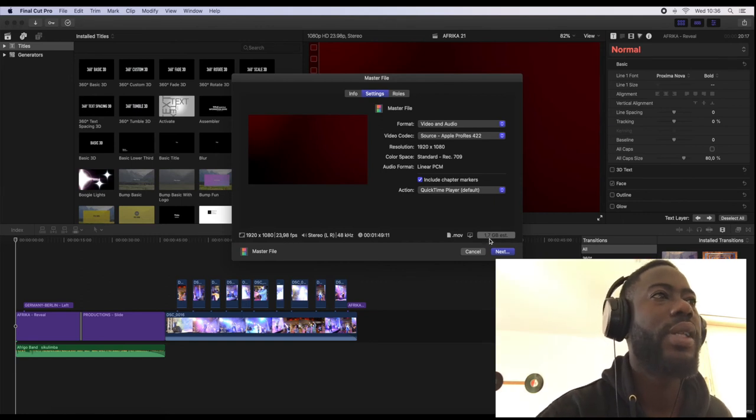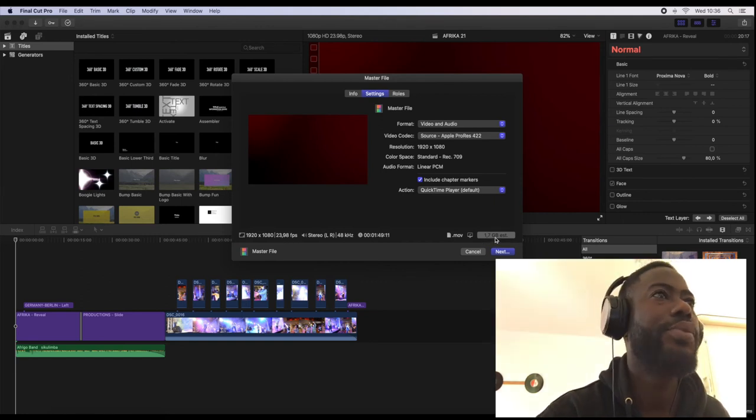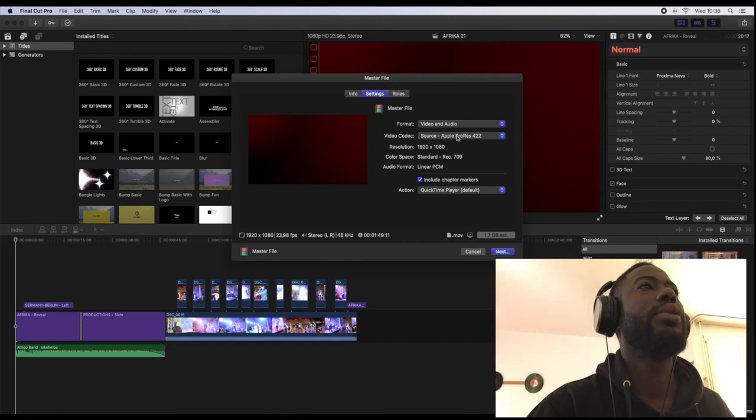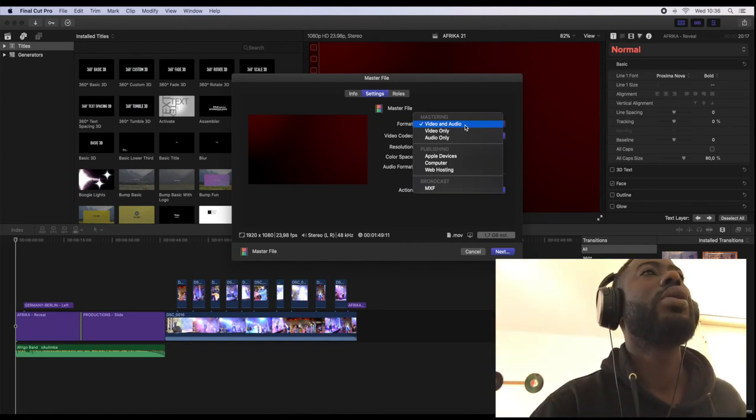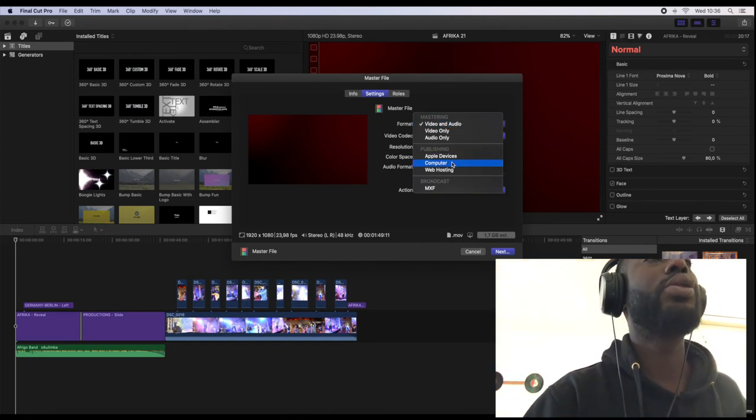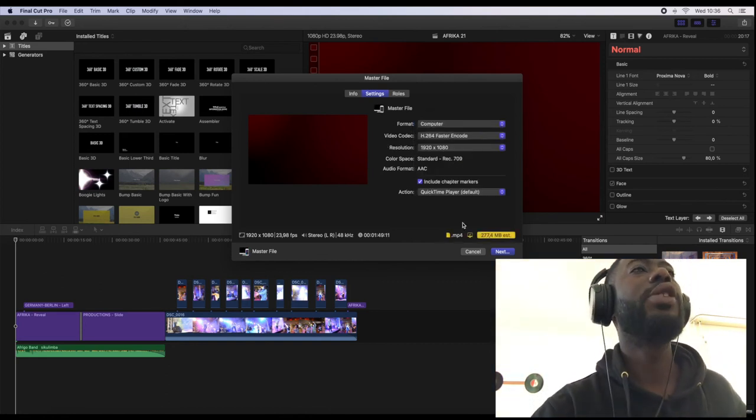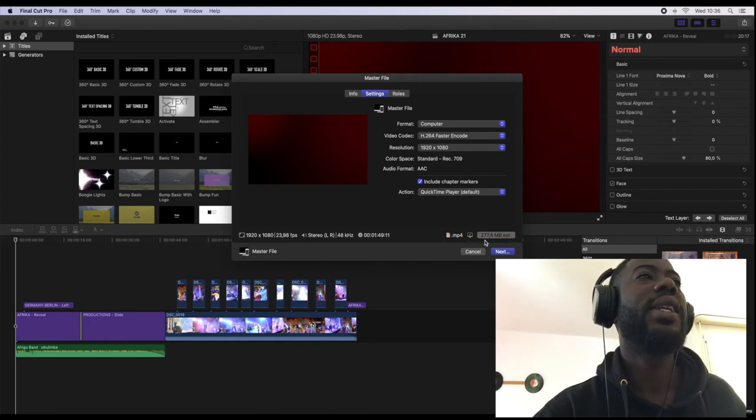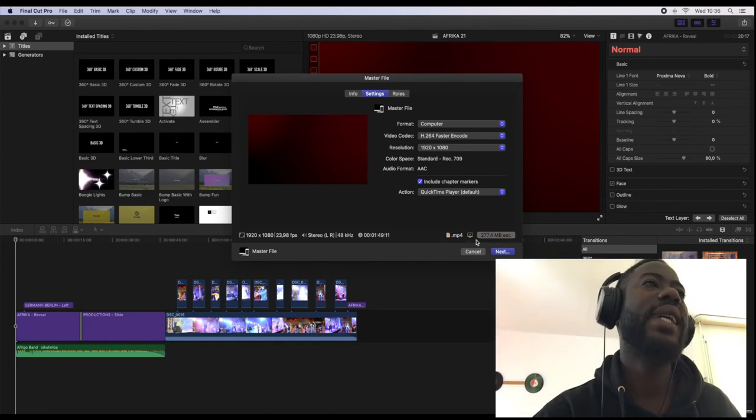After you have exported your video, this is the space it will take on your computer. So you come back and go to computer and you see the file size has changed.